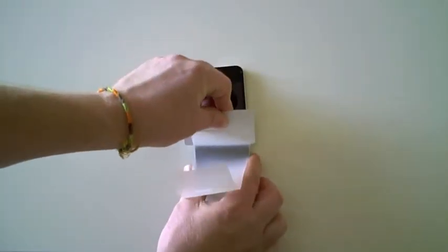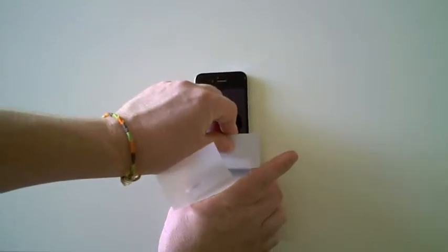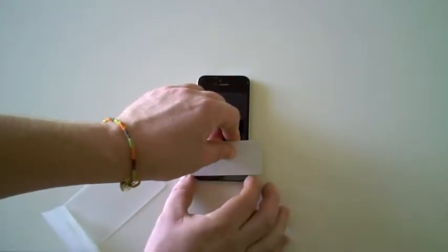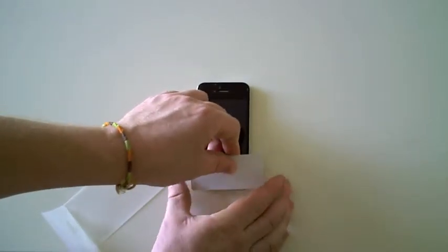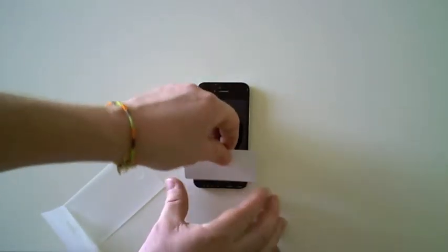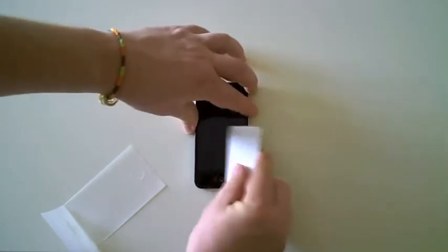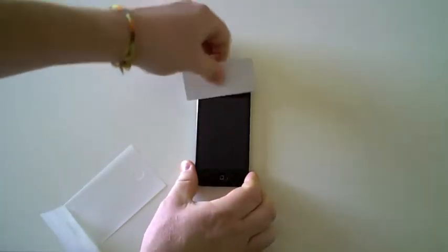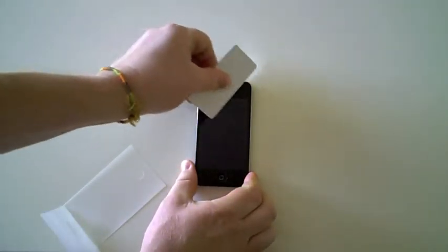Using the squeegee, lay down the rest of the film on the device. Do it at a steady pace until you've completely removed the backer. Use the squeegee to remove any additional bubbles that may have formed.